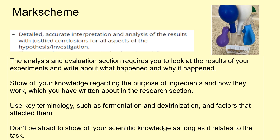Looking at the first criterion: a detailed, accurate interpretation and analysis of the results with justified conclusions for all aspects of the hypothesis/investigation. The analysis and evaluation section requires you to look at the results of your experiments and write about what happened and why. You need to show off your knowledge regarding the purpose of ingredients and how they work, which you have written about in the research section. Use key terminology such as fermentation and dextrinisation and factors that affect them. Don't be afraid to show off your scientific knowledge as long as it relates to the task.